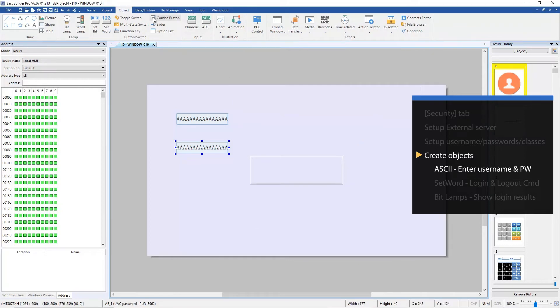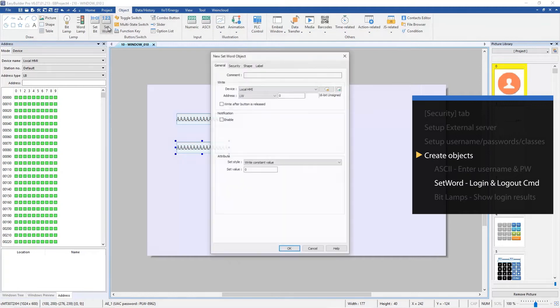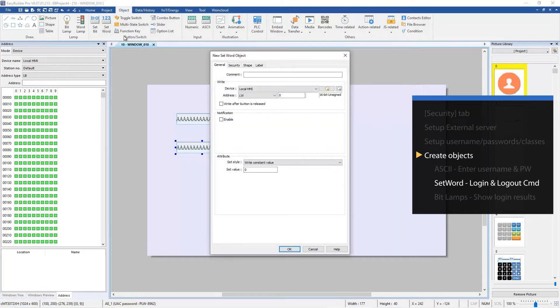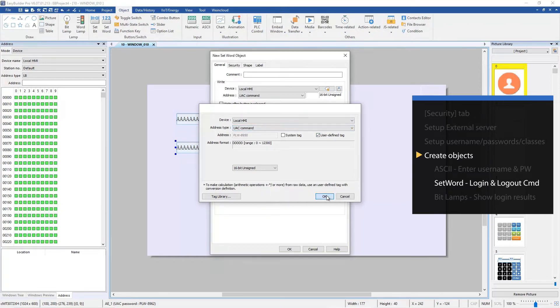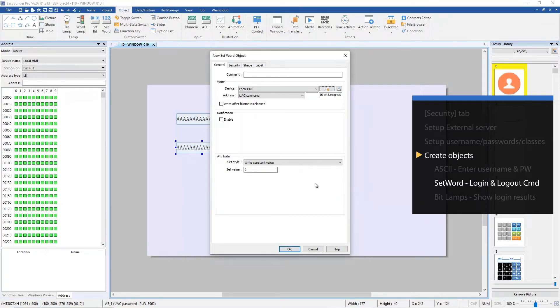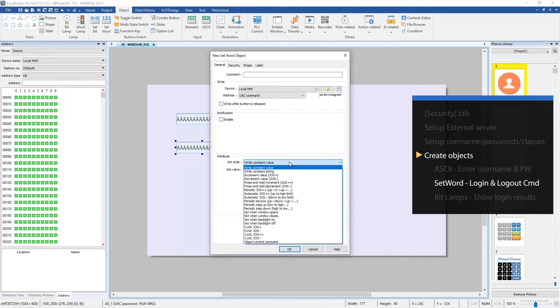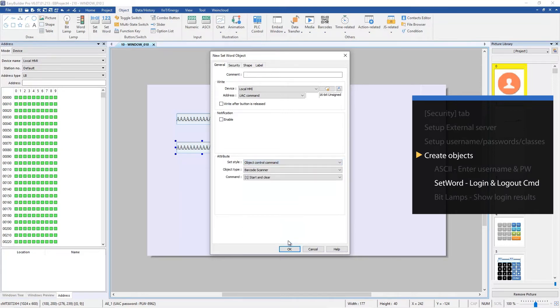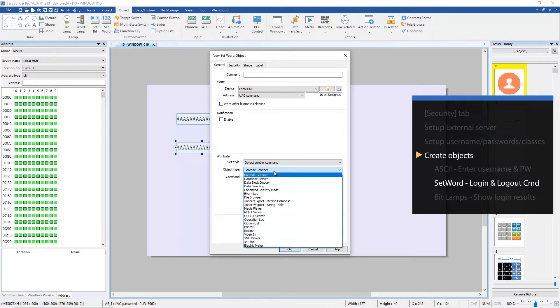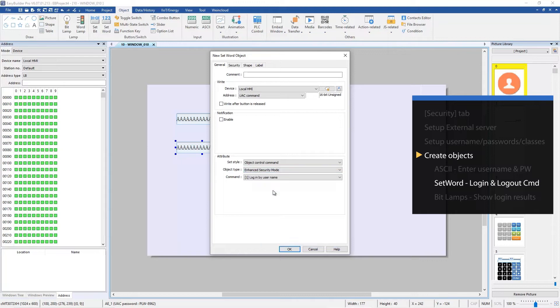Now let's create two set word objects for UAC login and logout. Click Settings, select UAC command as address type, select Object Control command as set style, select Enhanced Security Mode as object type, and select 1 Login by User Name.